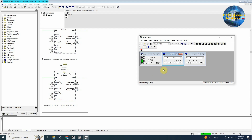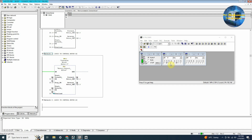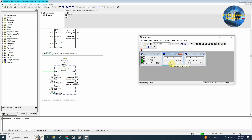Now let's try to run motor number 2. If we press the I0.4 button once, it will turn on output Q0.2 to run motor number 2 in the forward direction. As we press the stop pushbutton I0.6 once, it turns off output Q0.2. As we press I0.5 once, it will turn on output Q0.3 to run motor number 2 in the reverse direction. As we press the stop pushbutton I0.6 once, it turns off Q0.3 and motor 2 stops.